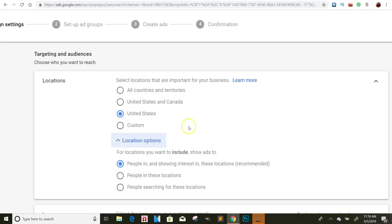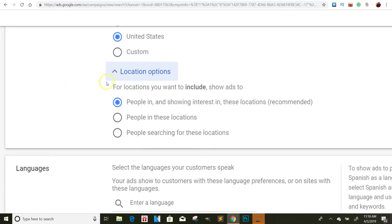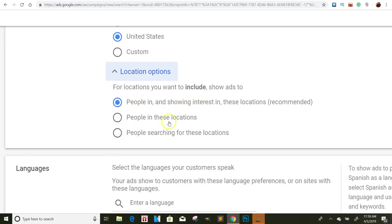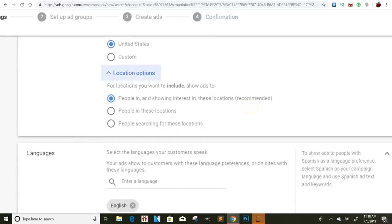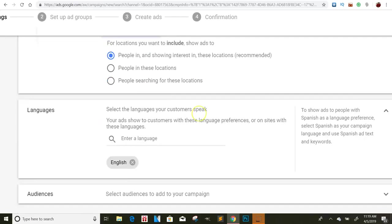And then when you go down here on the location options, you can click this, it's already clicked. But if you read these, they're right here: people in these locations, people searching for these locations. So normally I'll just keep mine with this one clicked here.